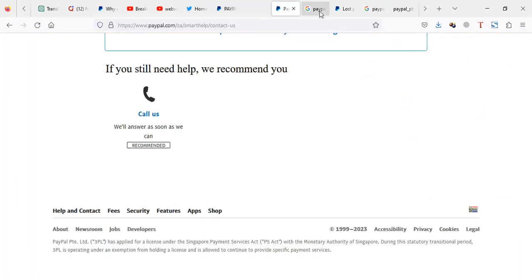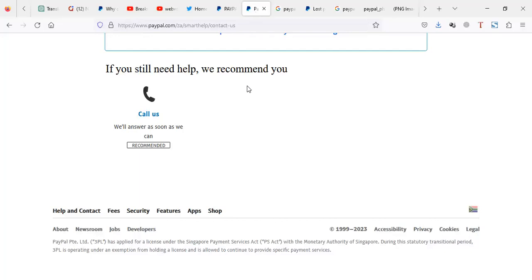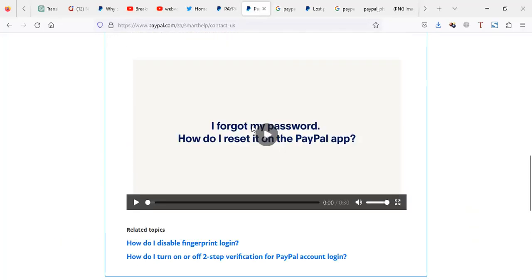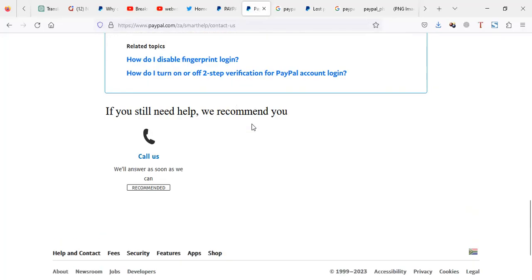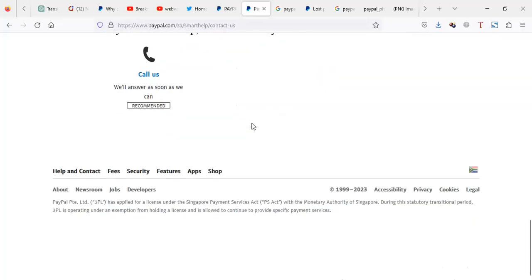And then within time, they will actually get back to you. Now, when you're contacting PayPal, you have to make sure you know at least two things or three about your PayPal.